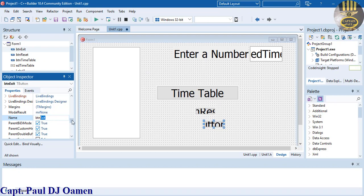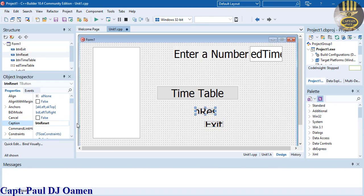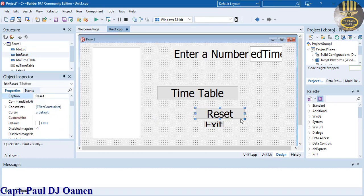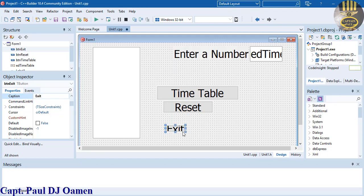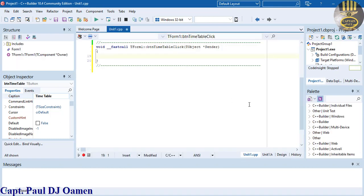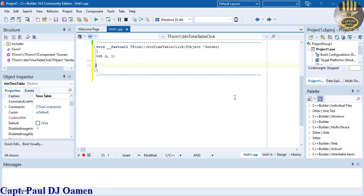Let's change the caption of the exit button to 'Exit' and the caption of the reset button to 'Reset'. I'll try to make them approximately the same size. Now let's double-click on the timetable button. Since I'm going to be using a do-while loop, let's start by declaring the variable i.